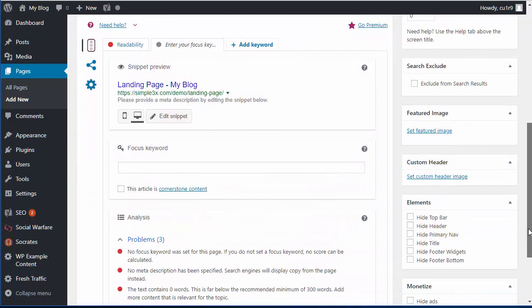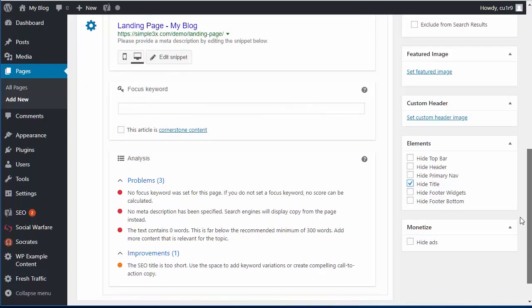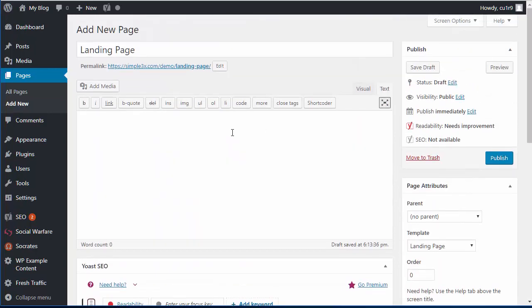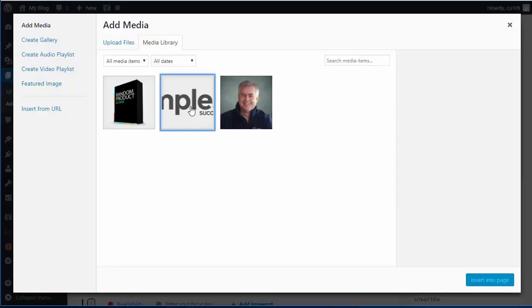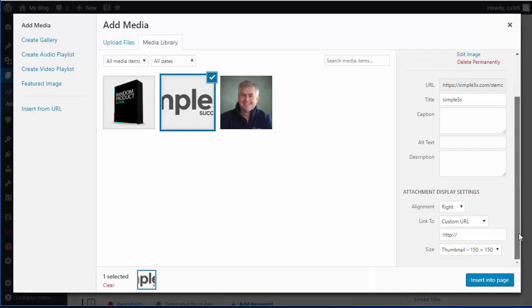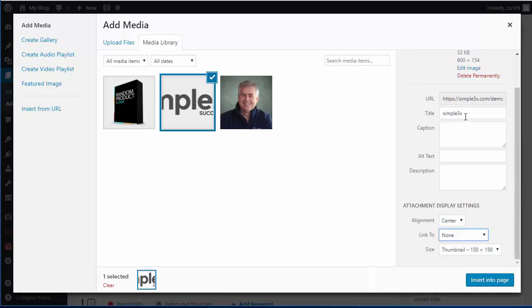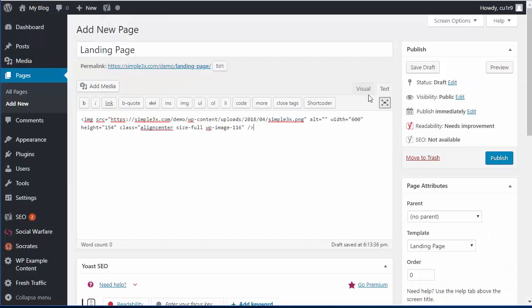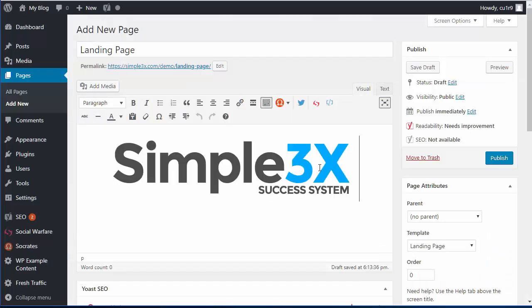The next thing I'm going to do is hide the page title, because I don't want the page title to say 'landing page' on it. Then in here I can add a logo — I'll go to Add Media, and I've uploaded the logo here. I'm going to choose to center that logo and not link it to anything. I could add alt text and description if I wanted this page indexed in search engines, but we'll leave that for now. I'll set it to full size, center, link to nothing, and insert into the page. Now I'll publish this so you can see what the page looks like.